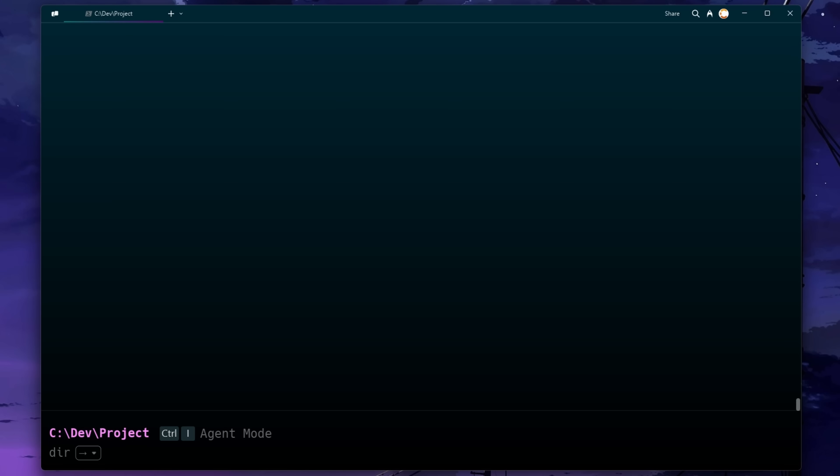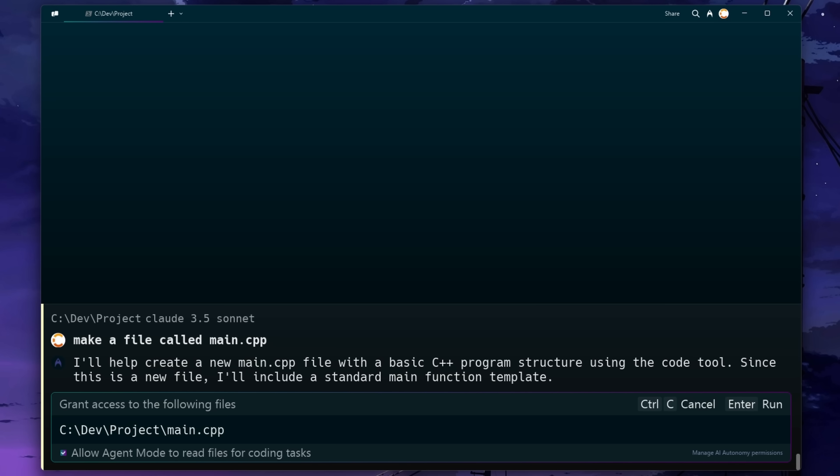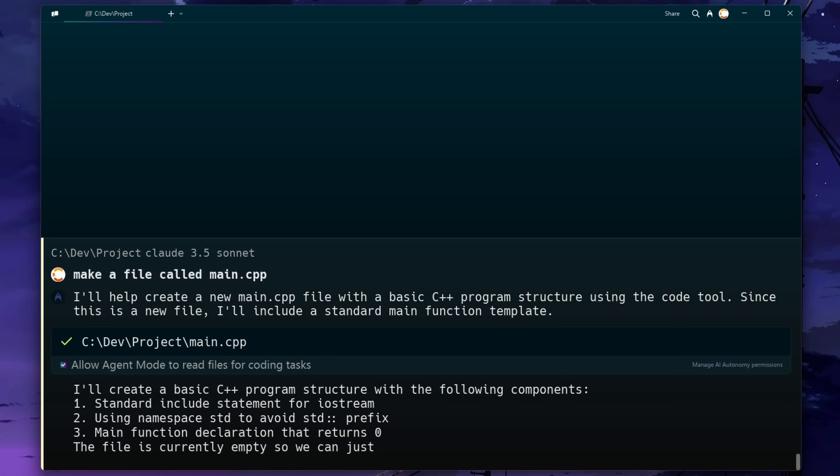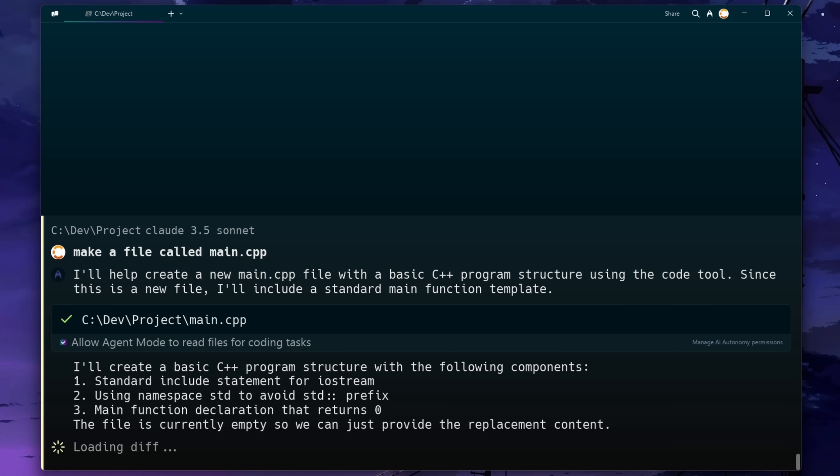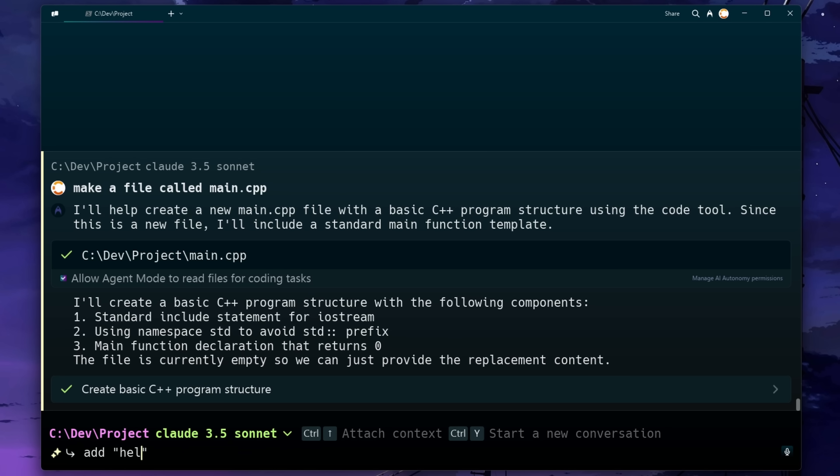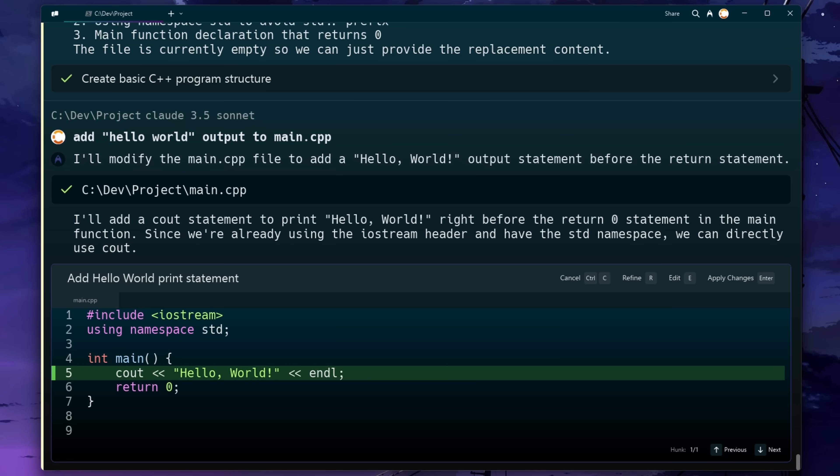We've got a blank directory here. Let's switch to agent mode and ask it to make a file for us. Once I've allowed it to read files, it's gone ahead and made this main.cpp file with even some C++ code in there ready to go. I'm going to go ahead and ask it to modify that file to just add hello world to it, just so we have a basic program.